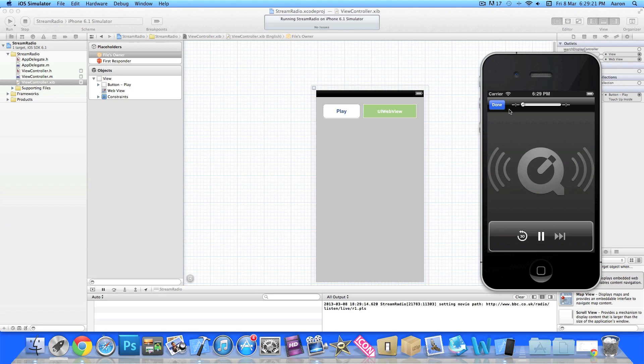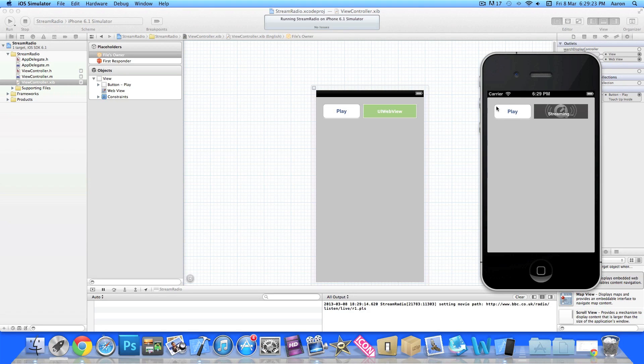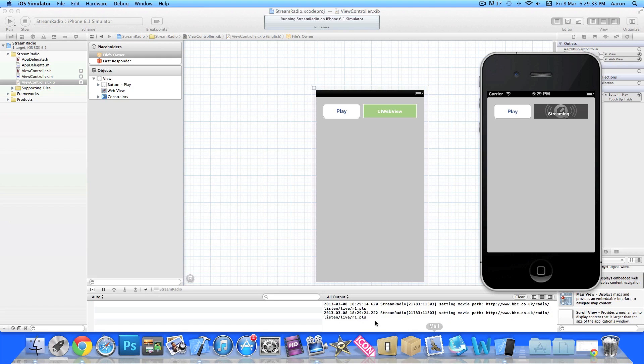There we have it, streaming live radio from within the application. Now if you look on the NSLog down here, there's a little thing that shows the time it told us that we started streaming the radio and then the time when we stopped streaming the radio. That's a nice little handy tip that you can use. That's simply how you stream live radio from within your application.